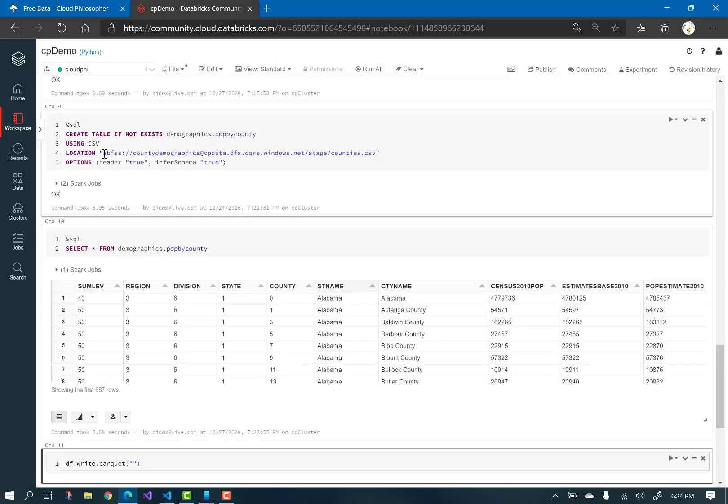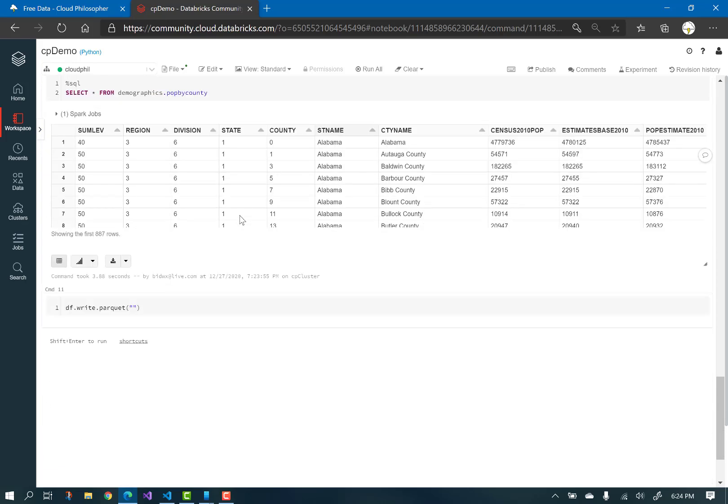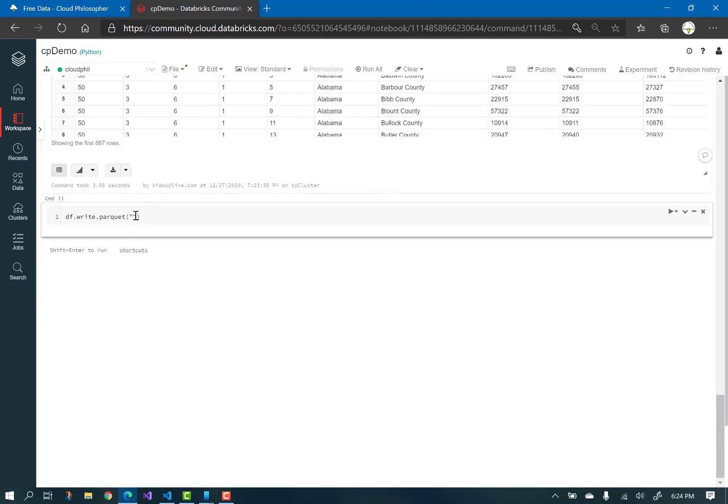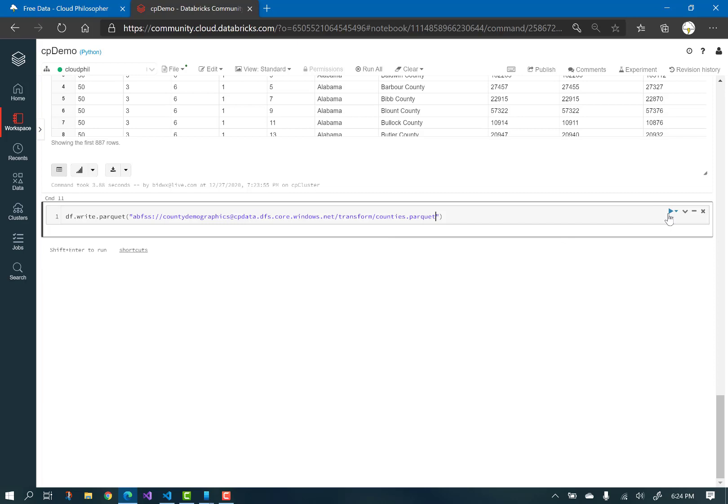Notice the path that I am using. I am writing the parquet file to my transform folder, since I will transform the csv now to a much better format. Also notice the file I create has the .parquet extension. Run the cell.